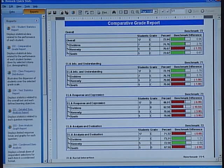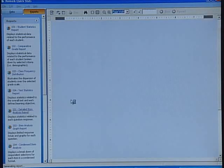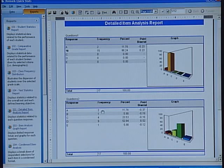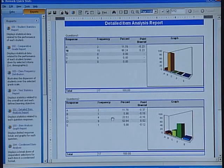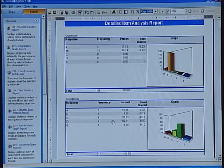Another report that's great to show is the detail item analysis report. This enables your teachers or district to look at each question item by item to see the performance against that question. For example, let's take a look at question two. I'm seeing spread across the board in how people responded to this question. I may look at why large populations are answering C versus D and determine whether it was the way the question was worded or the way the subject was taught. I now have the capability through my electronic answer sheet to go back and possibly give credit for both answers.